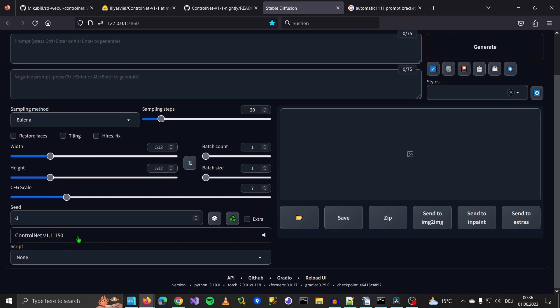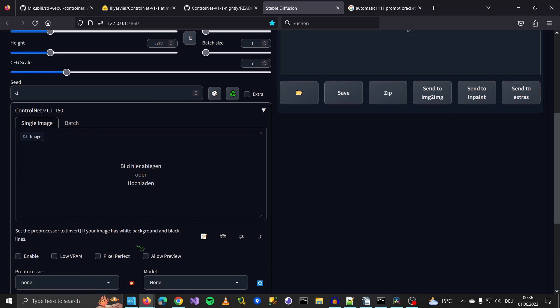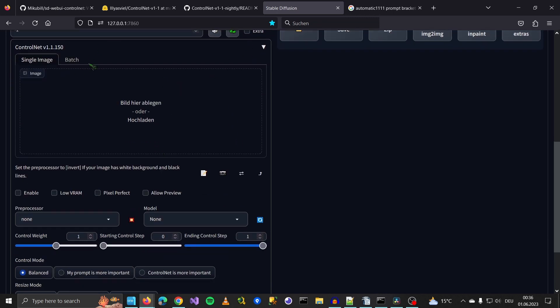When you click on this line, it should grow to this size. So before we can actually work with it, we have to download the model.